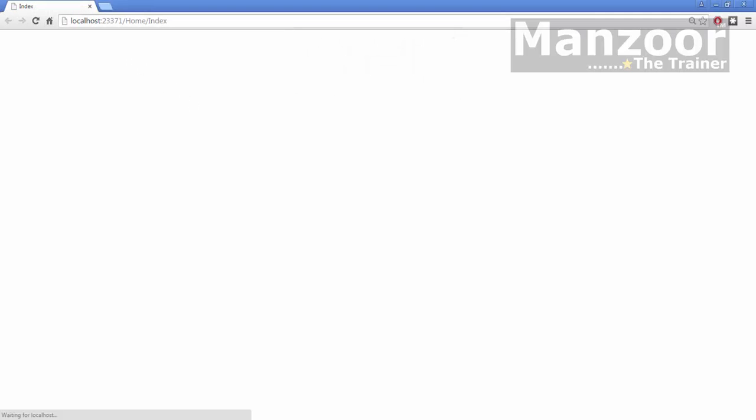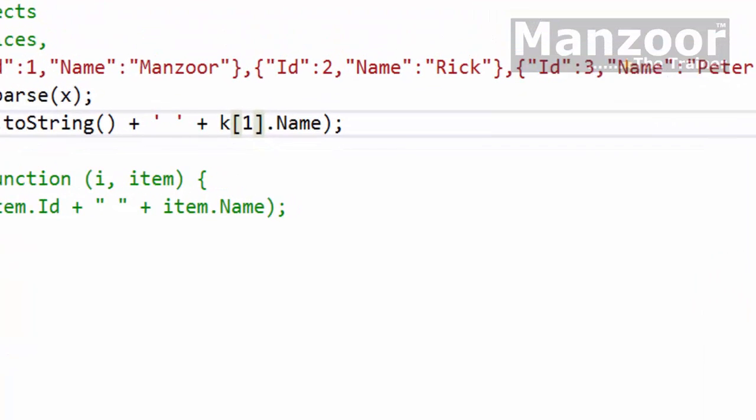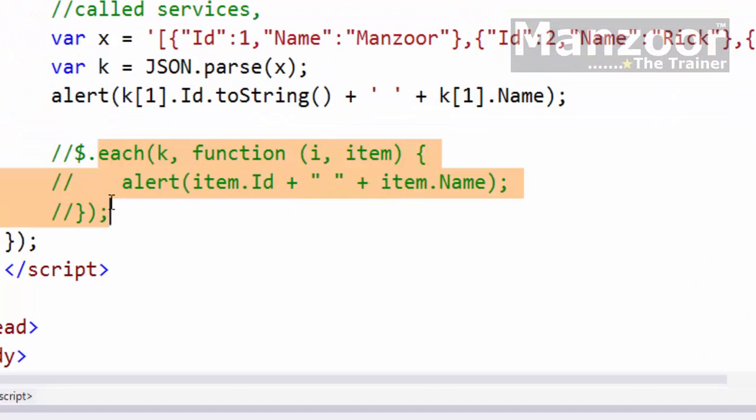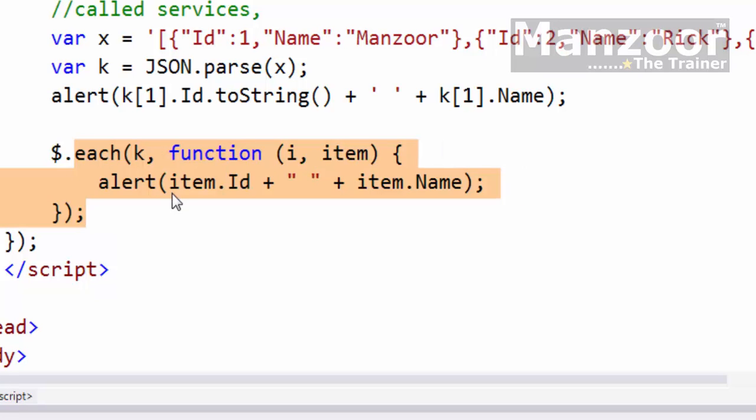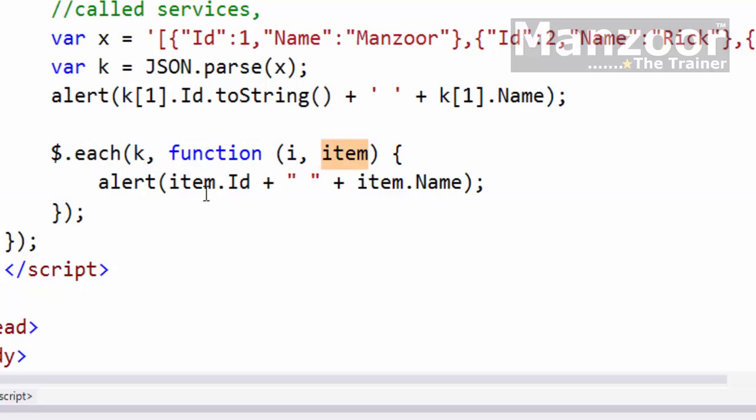Now what if I want to iterate through all the elements? Again I can have my for-each loop. Here I don't need to use index because in each iteration it's going to pick that object and store it in item. Then I'll say item.id, item.name. Let me comment this out and execute it.